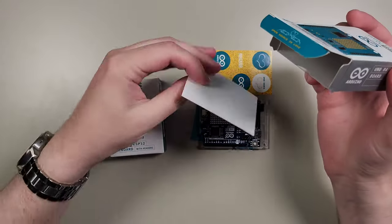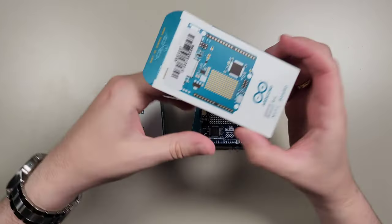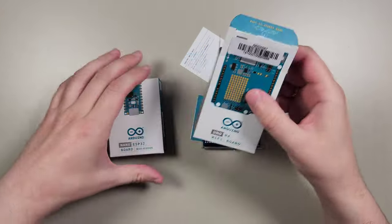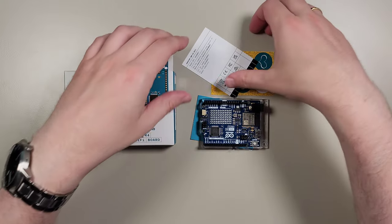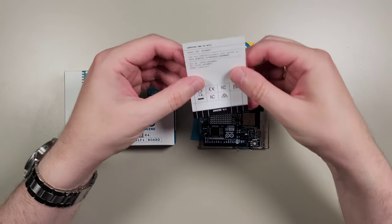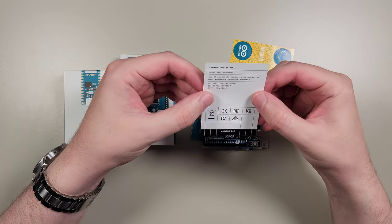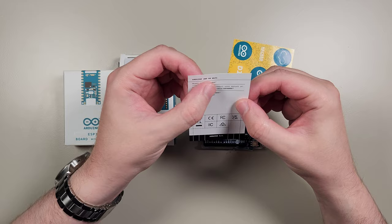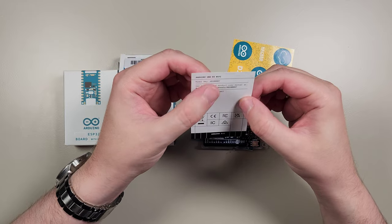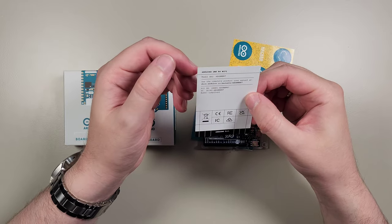Right here in the box, we also have some labels for the model Arduino Uno R4 WiFi.